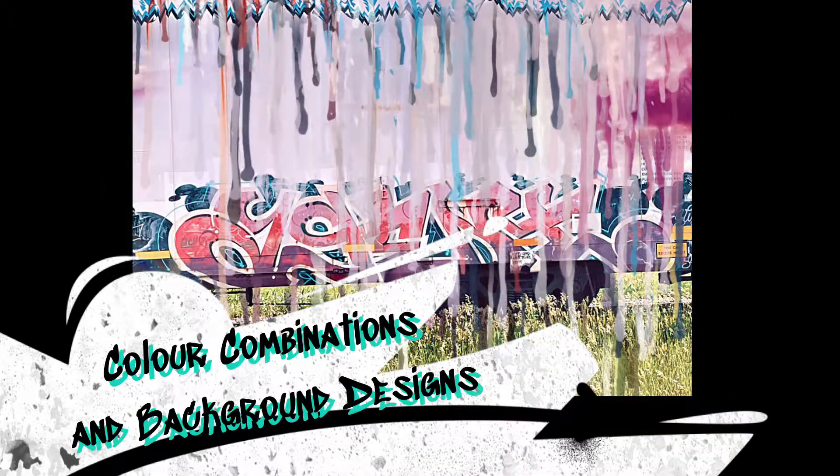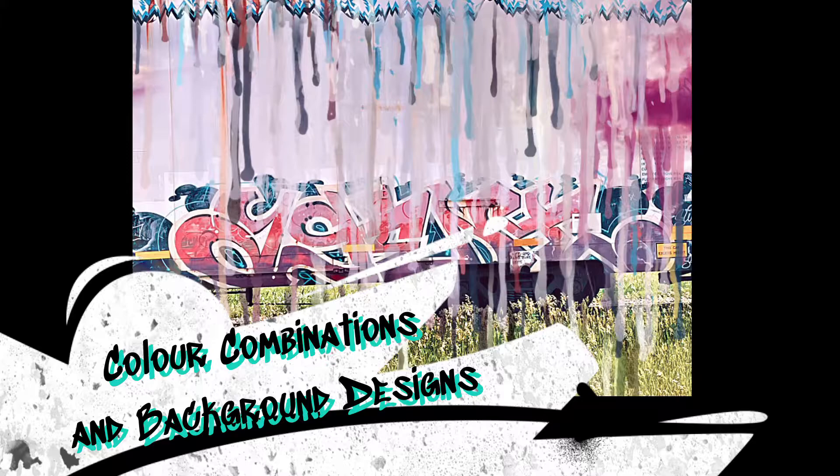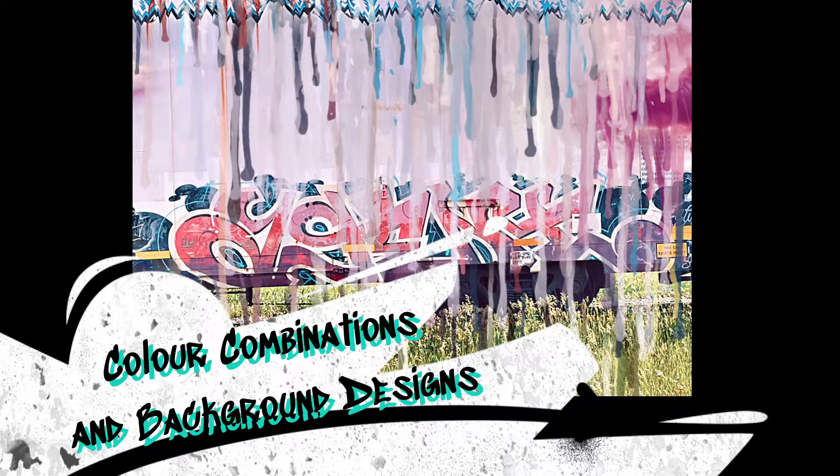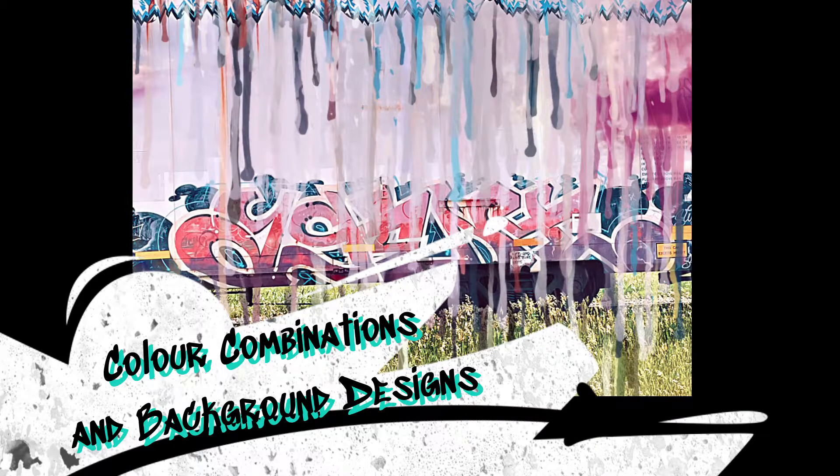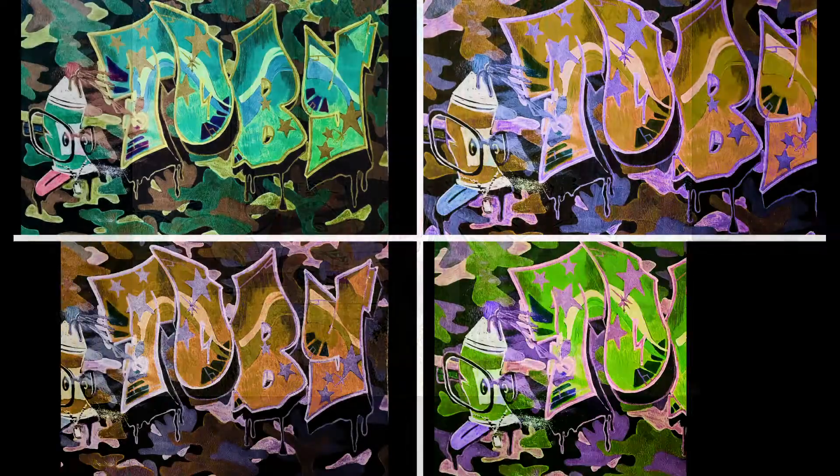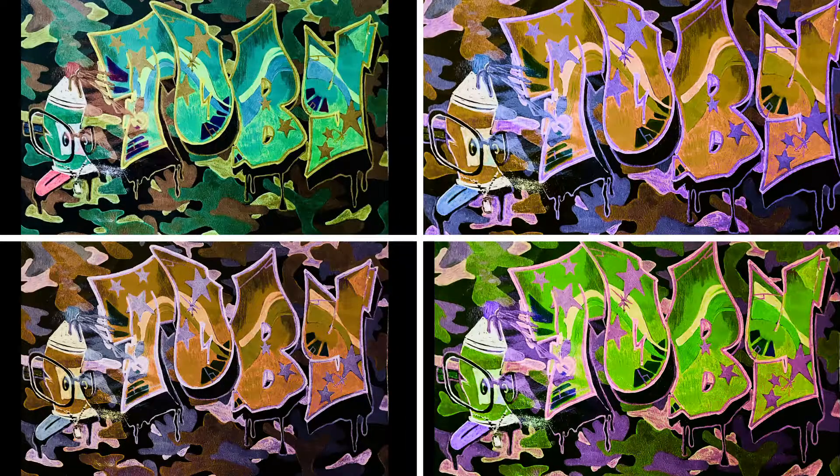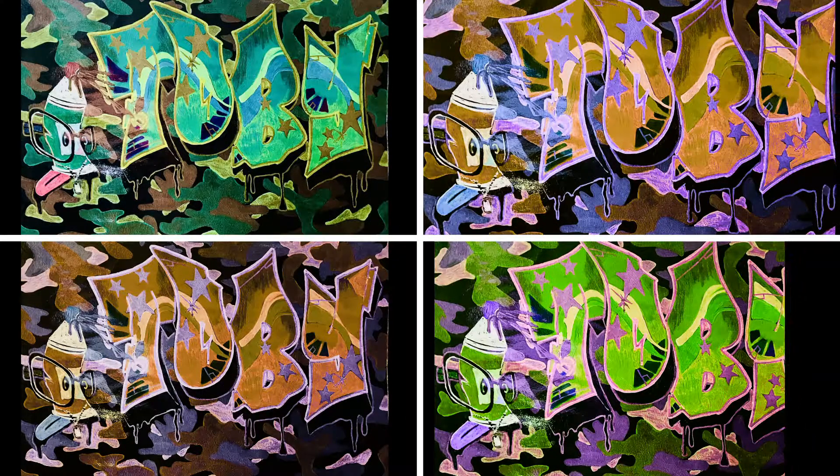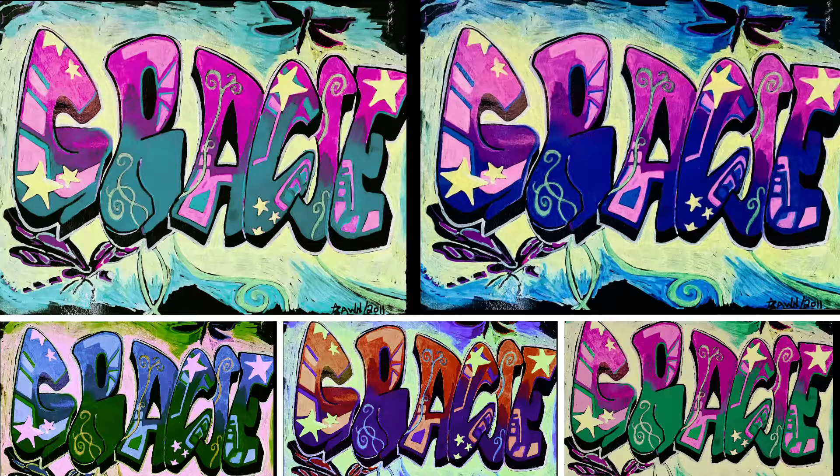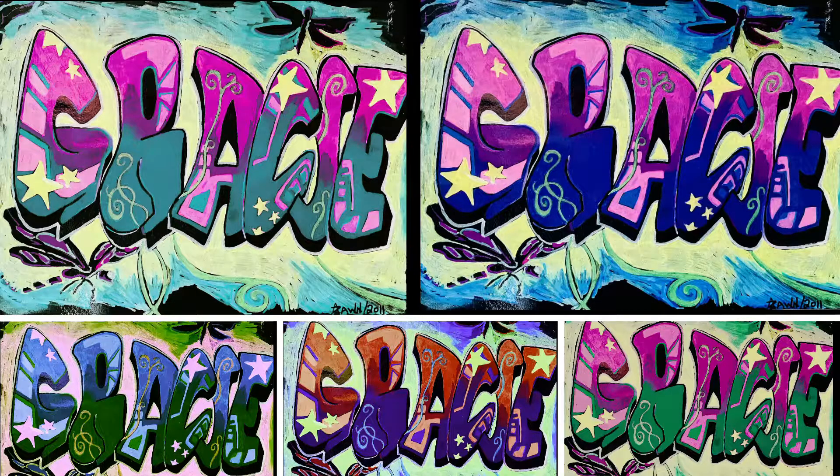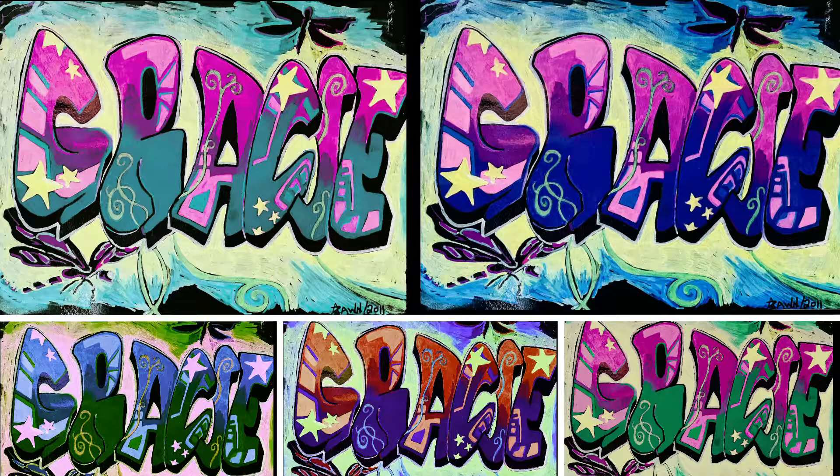And let's not forget about designing with color combinations in mind and unique backgrounds. Here are different color combinations for a particular designed graffiti name. Notice how you can get a completely different feel depending on the colors you choose.